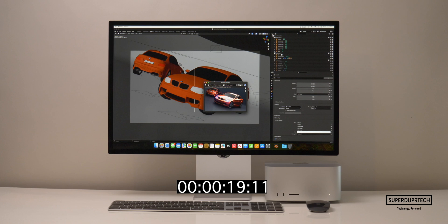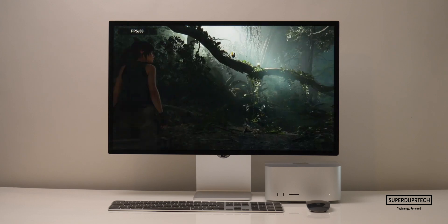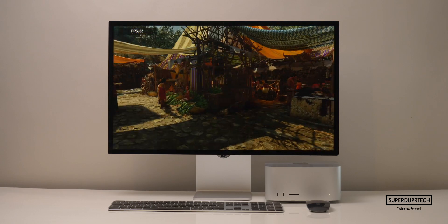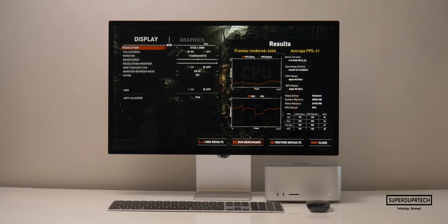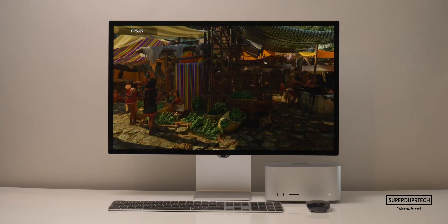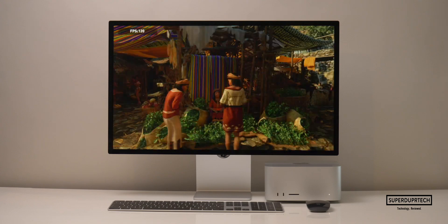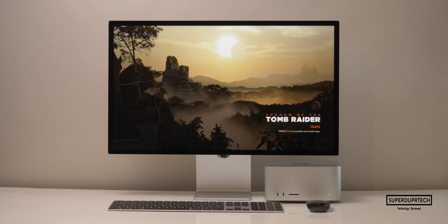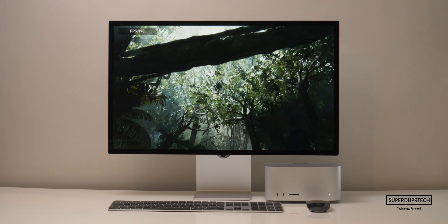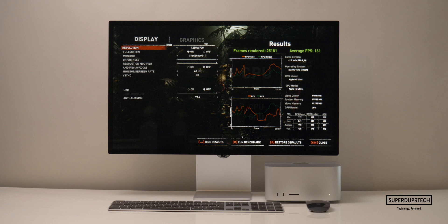I also ran the Shadow of the Tomb Raider gaming benchmark. At high settings with the native resolution of 5120 by 2880, I got a score of 6,464 with an average of 41 fps. Lowering to 3840 by 2160 at high settings gave a score of 10,645 at 68 fps. At Full HD (1920 by 1080), it scored 23,720 at 151 fps. At standard HD (1280 by 720), it scored 25,181 at 161 fps — though the lower resolutions are included simply for comparison purposes.